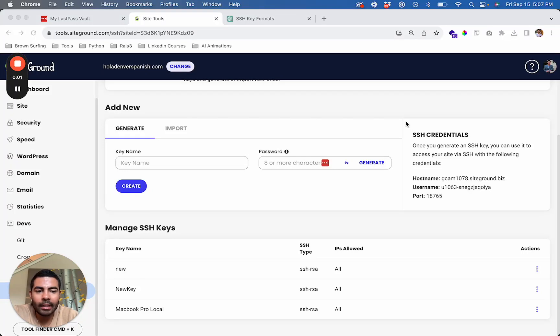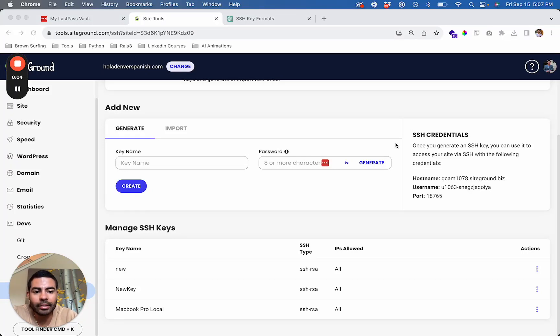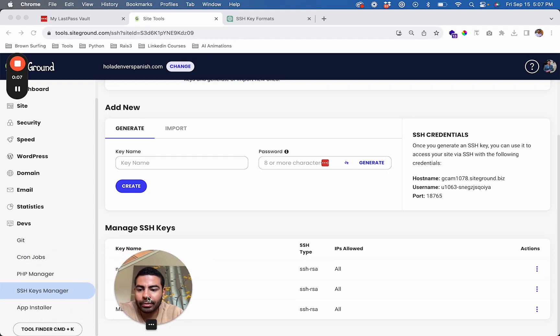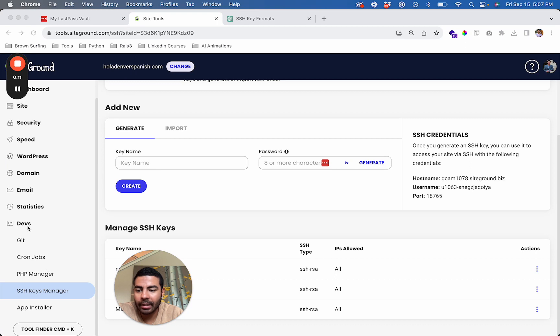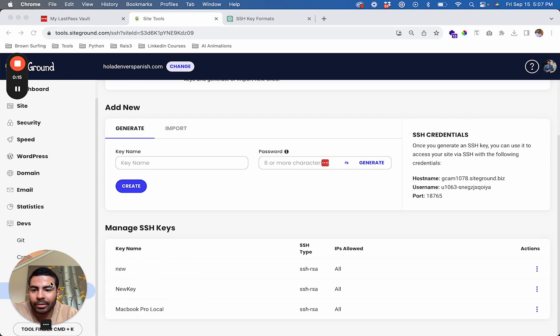To connect through SSH on SiteGround, go to the website you want to connect to, go down to Devs, go to SSH Keys Manager. Once you're here, you're going to generate a new key.